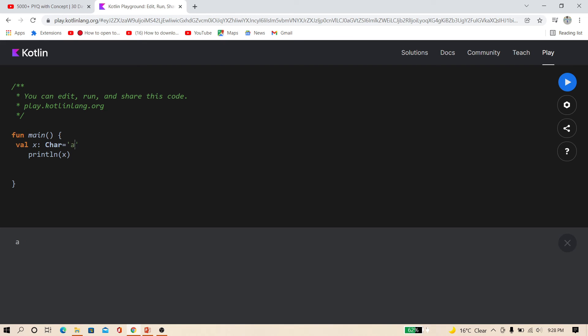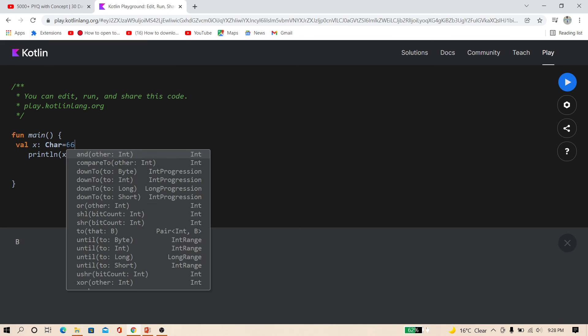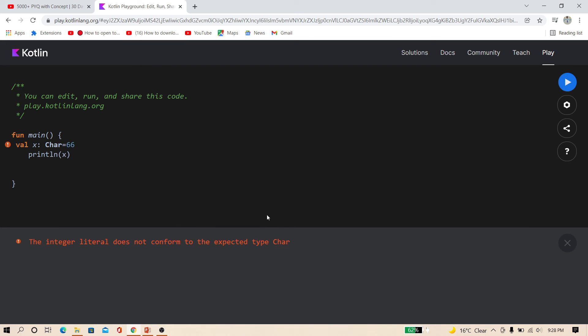You can see A. And here I use B. Remember friends, use the single quote for character data type. Do not use any number like these or do not use any double quote. Otherwise it will throw an error.